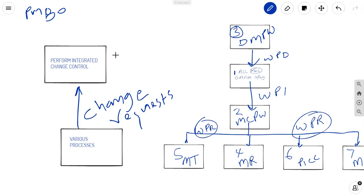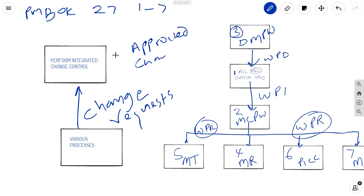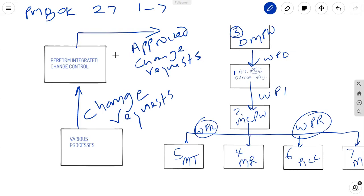So this is what we're looking at. PMBOK, page 27, figure 1-7. Right at the bottom, it shows you approved change requests. And that's all well and good, but these approved change requests come specifically out of perform integrated change control. So it says project change control in the PMBOK guide, but I want to point out that it is specifically perform integrated change control.